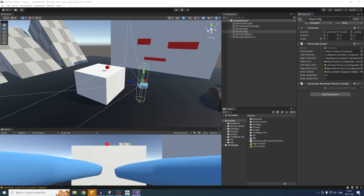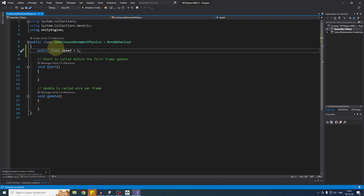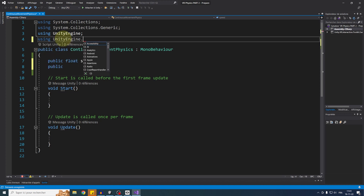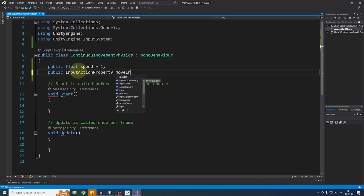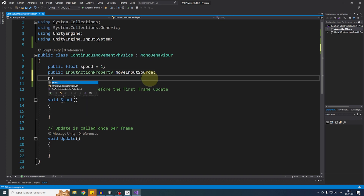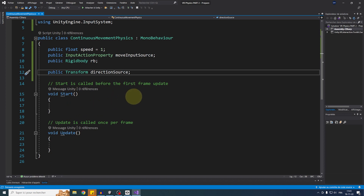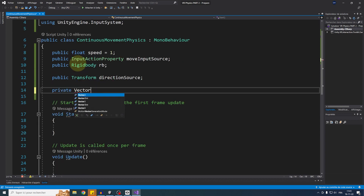In this script we need a public float called speed, which we can set to 1. Then a public InputActionProperty — for that, add 'using UnityEngine.InputSystem' at the top — called moveInputSource, which is the input we'll listen to. We also need a reference to the Rigidbody called rb, a public Transform called directionSource to know which direction to move in, and a private Vector2 called inputMoveAxis.